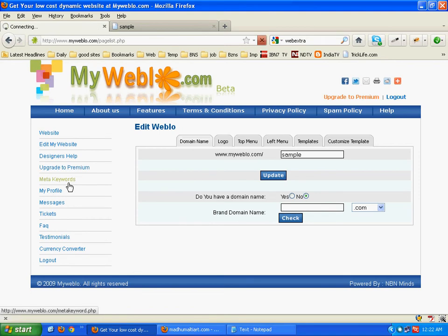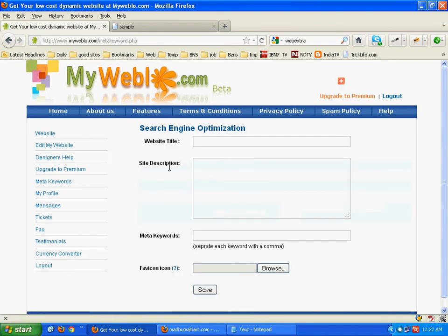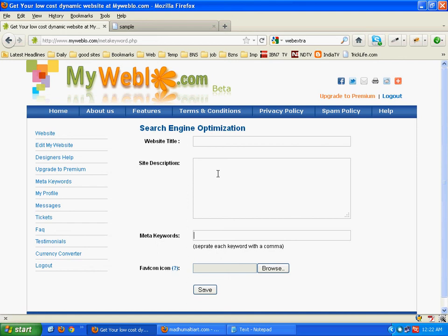One more, the meta keywords for the promotion of website. Website title, site description, and meta keywords can be added to your site. It will help you a lot to promote your website on different search engines.